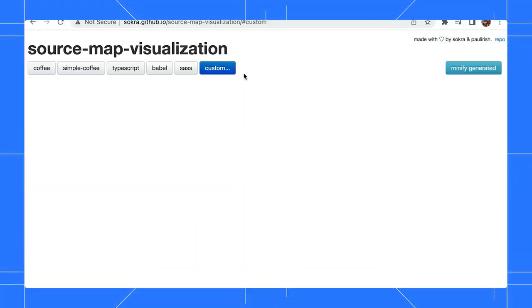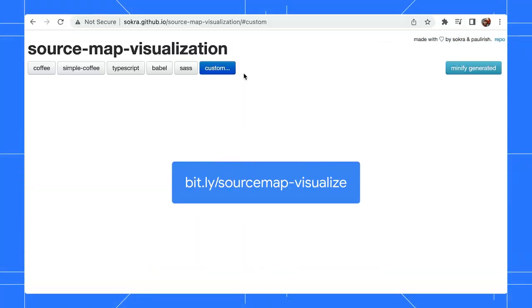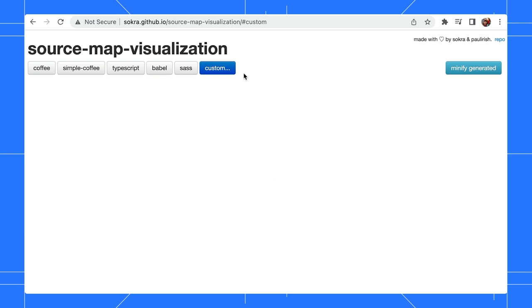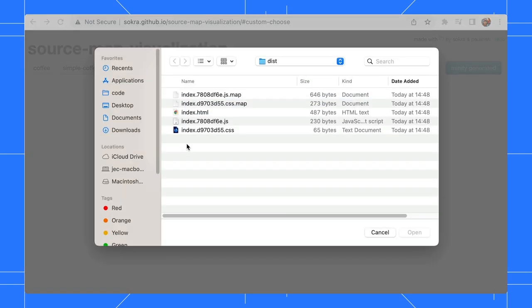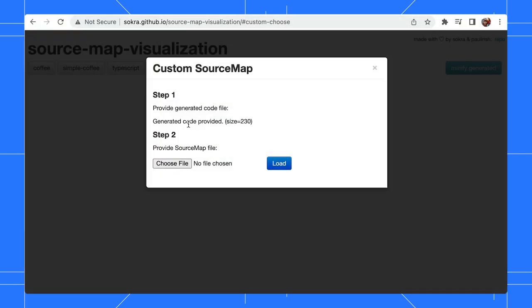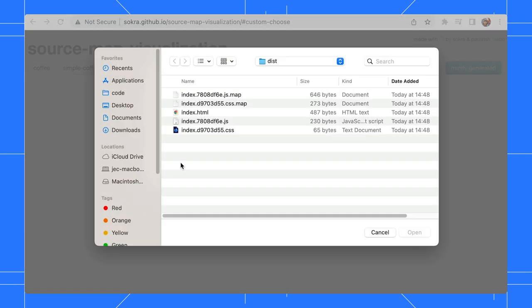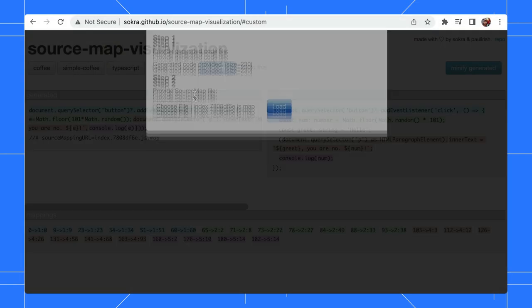Fear not. In this case, I can show you a quick way to visualize the mapping. Here, I'm using a SourceMap visualizer that was built by Tobias and Paul Irish. To get started, I import the minified file along with its source map to the side.